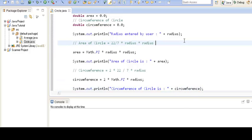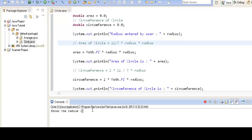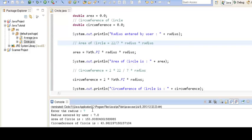When we run this program, it prompts us to enter the radius of the circle. Suppose we enter 7 and press Enter. It shows that the radius entered by the user is 7, the area of circle is 154, and the circumference of circle is 44.